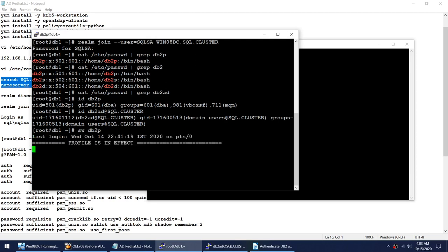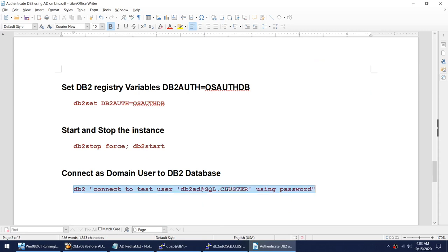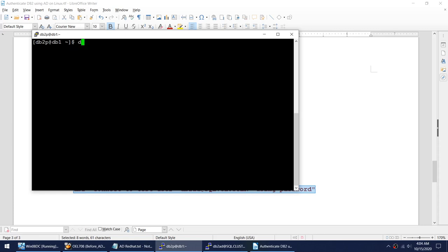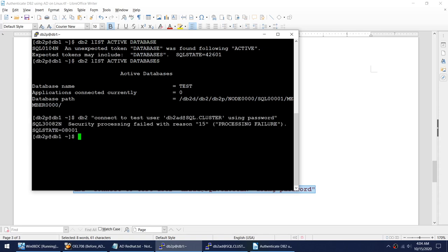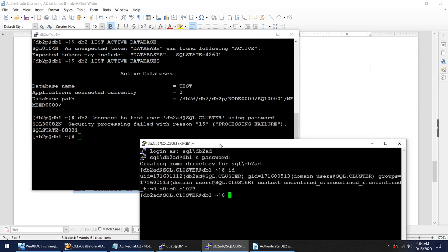Let me switch to db2p and start the DB2 instance. I'll try to connect and activate a database called test. Let me clear the screen, list active databases, and then try to connect to this database using the AD user db2ad. Although this user has been logged in as db2ad@sql.cluster, this user is still not able to connect to the DB2 database.